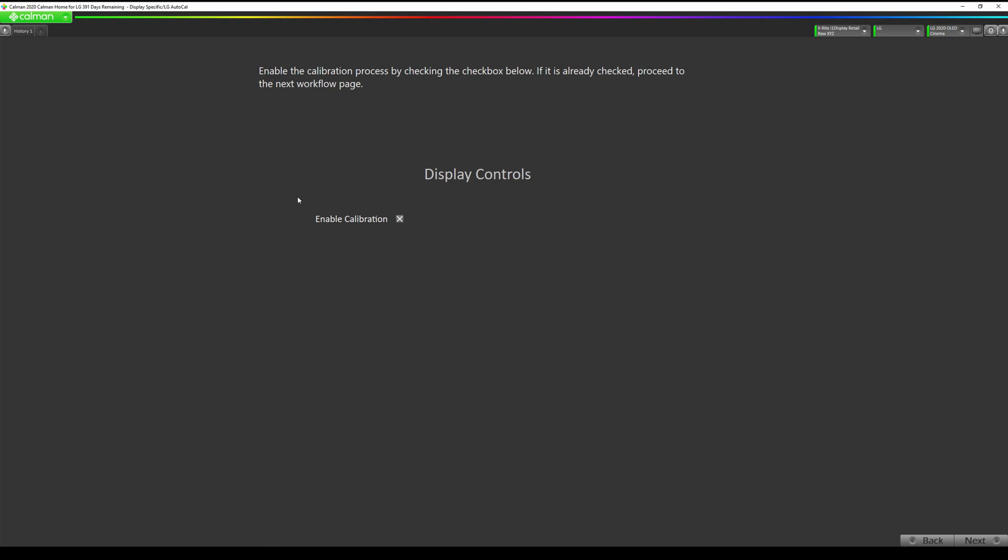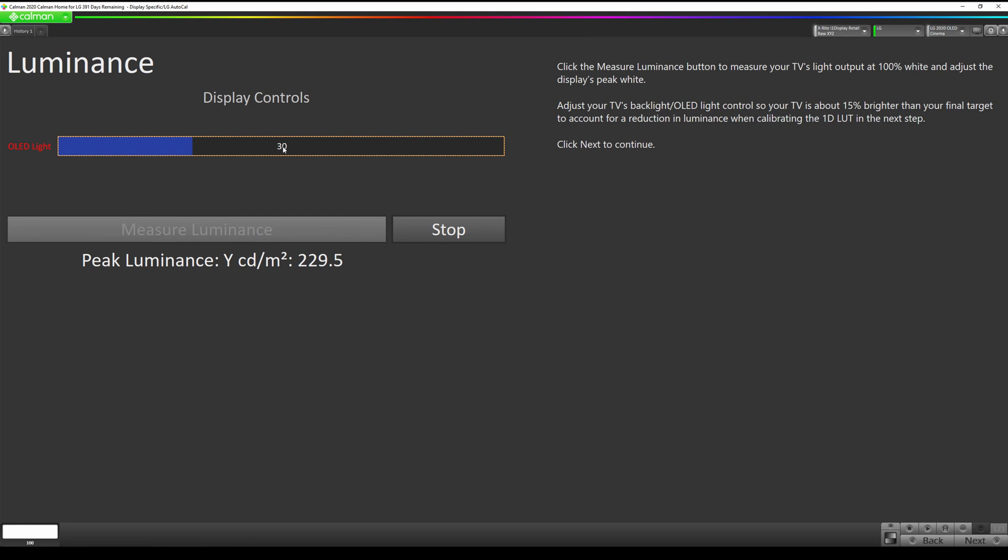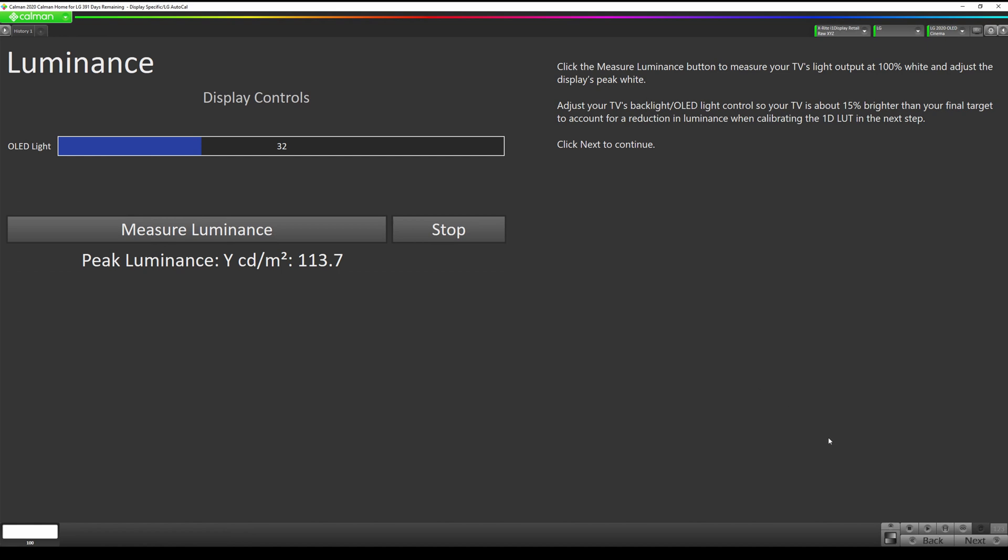We just want to make sure that this is checked. Now we're going to set our peak luminance. I'm going to hit measure luminance here. We want for a reference viewing environment of 100 nits to hit about 115 nits before we do our calibration. So I'm going to click here and enter 30 because I know that is somewhere near where we want to be. We're a little low, I'm going to go up. We want to be right around 115, so I'm going to hit stop. Then we're going to go to the next step.